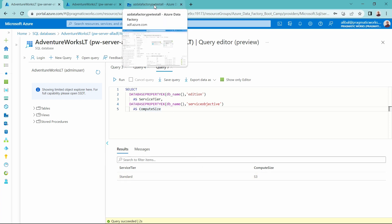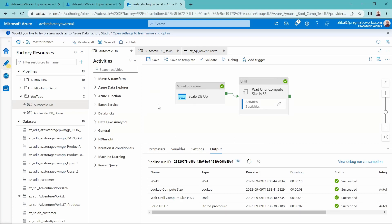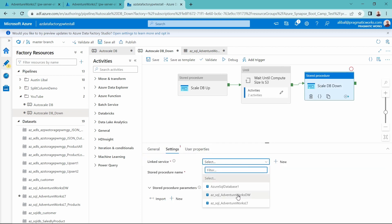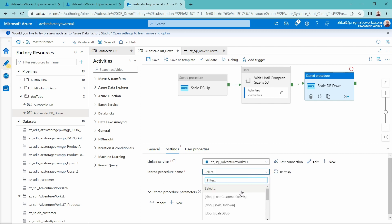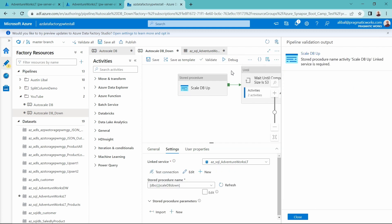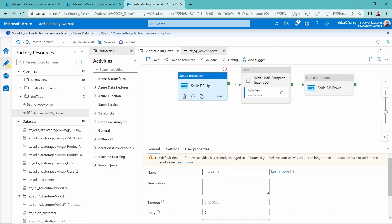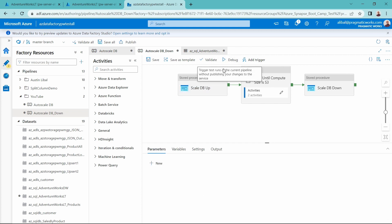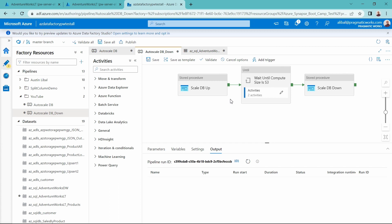From here we would run our ETL process and then ultimately scale that database back down. I created another pipeline that also includes the stored procedure to scale this database back down. Let's point to that stored procedure and run this in debug. When this runs, it will execute the SQL of that stored procedure, but because the database is already scaled up, the until loop should recognize that on the first run and only wait one 15-second interval before running the stored procedure to scale the database back down.